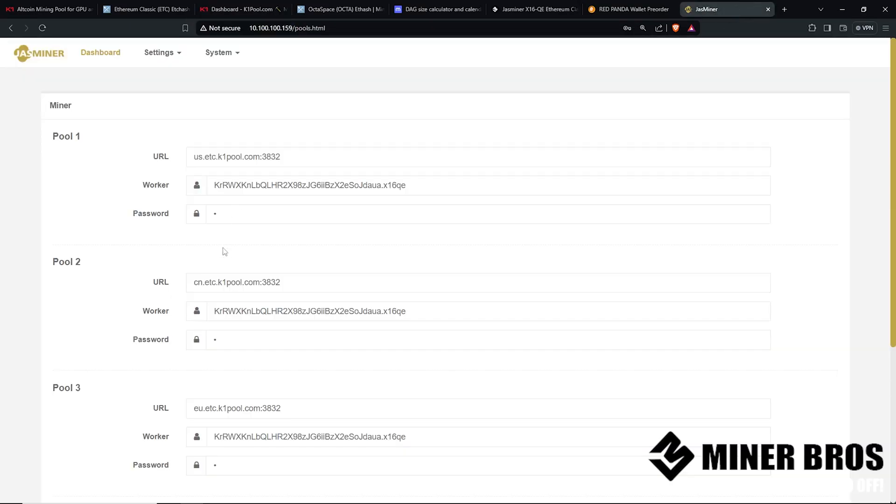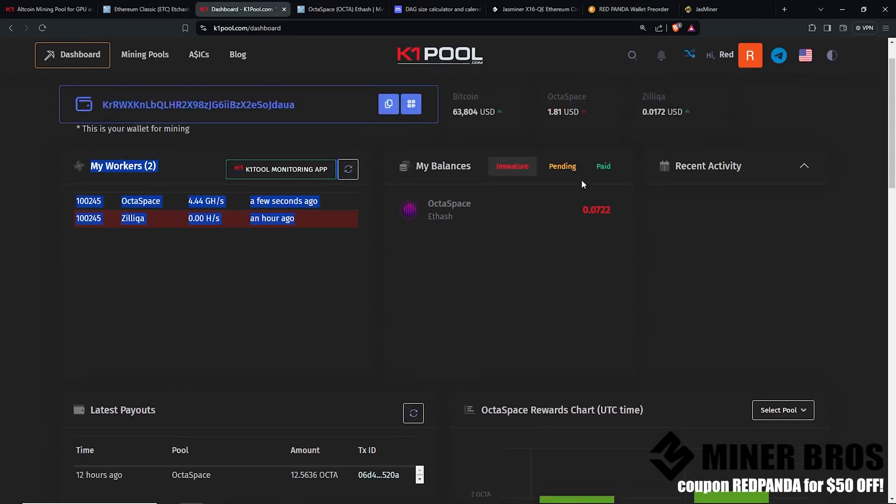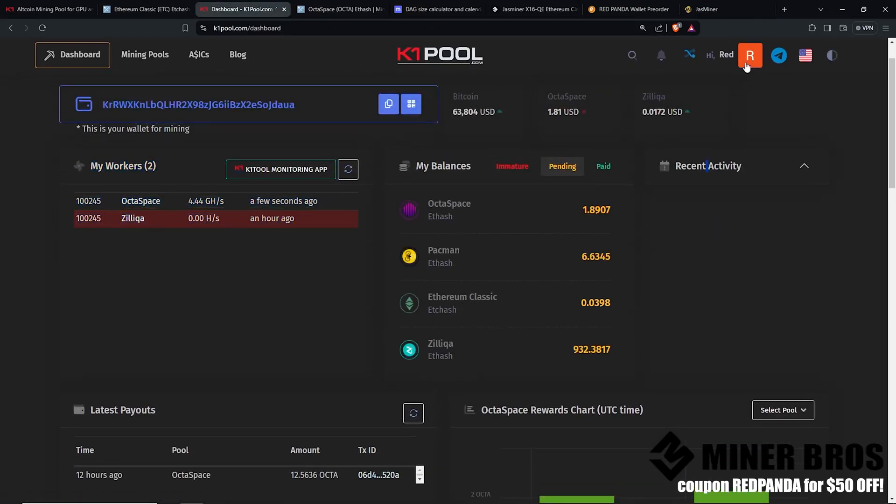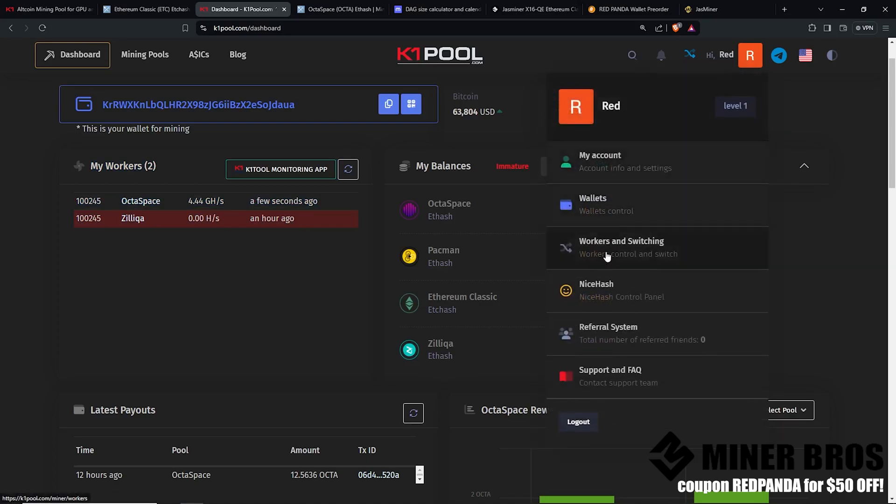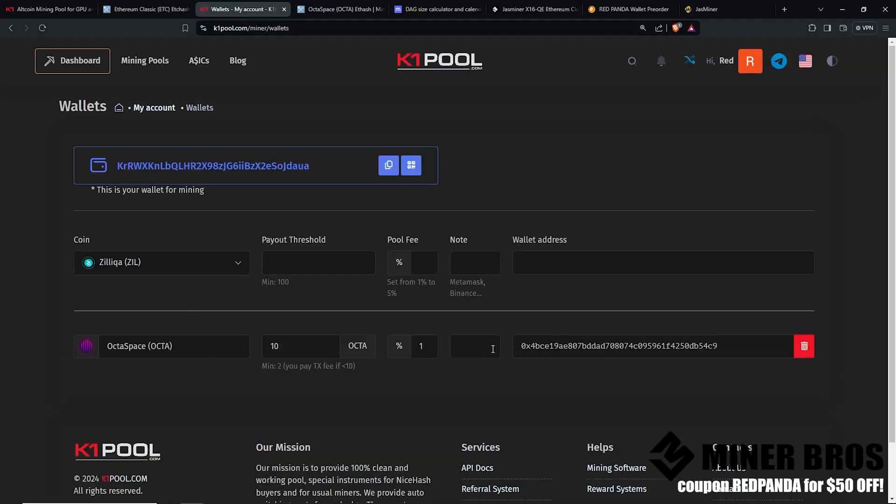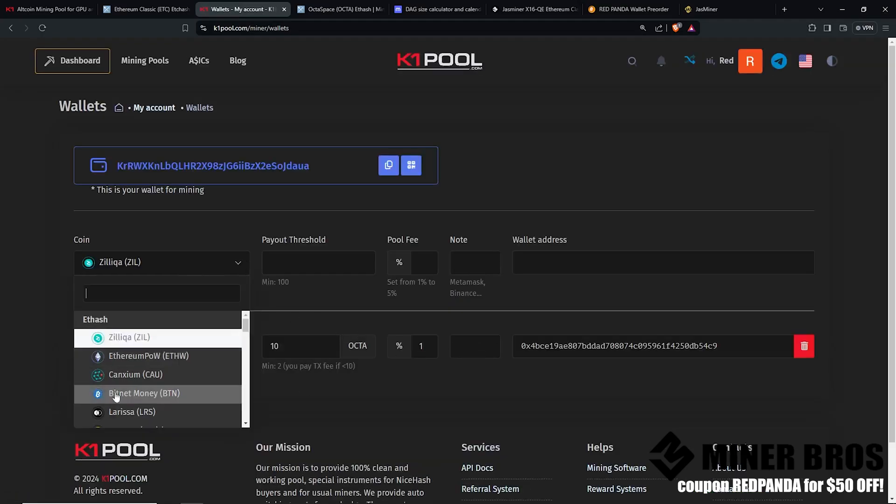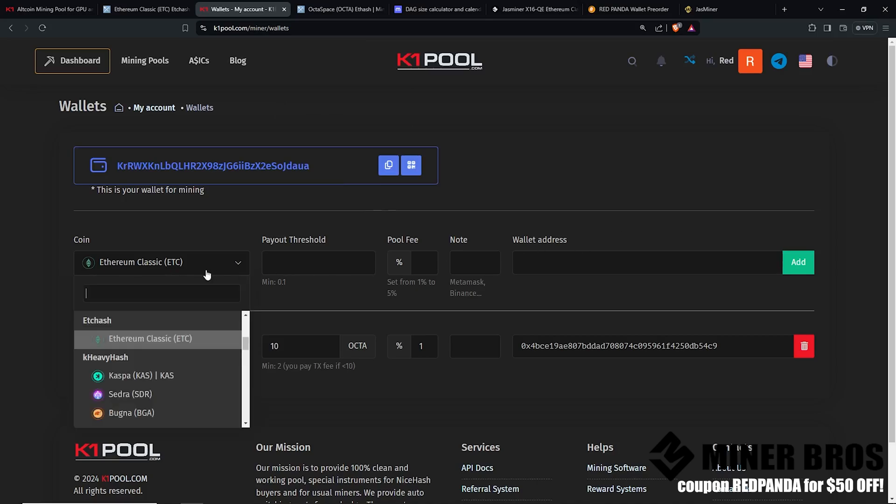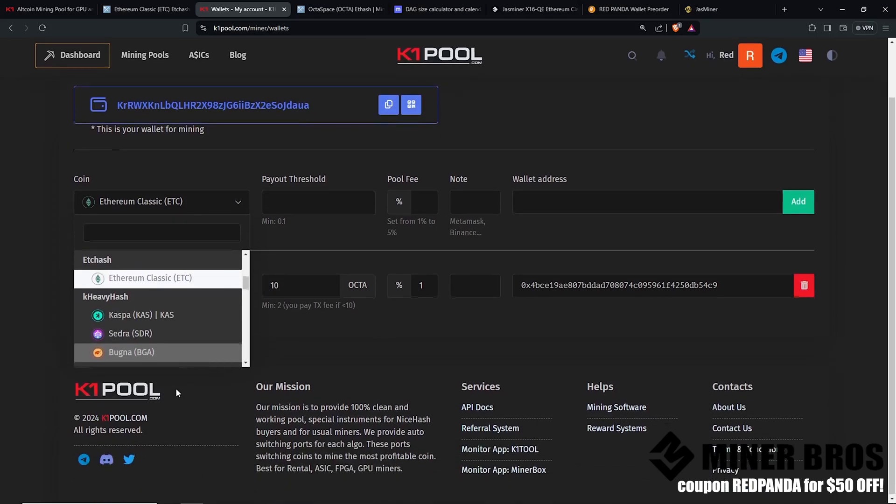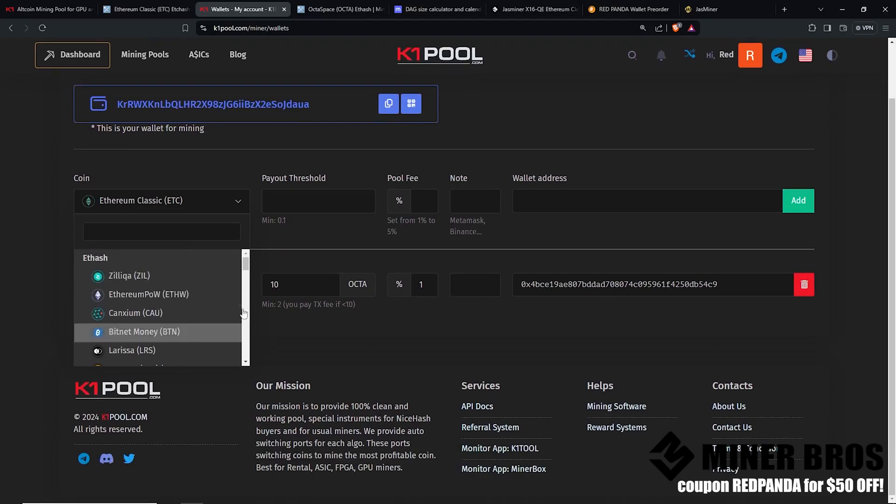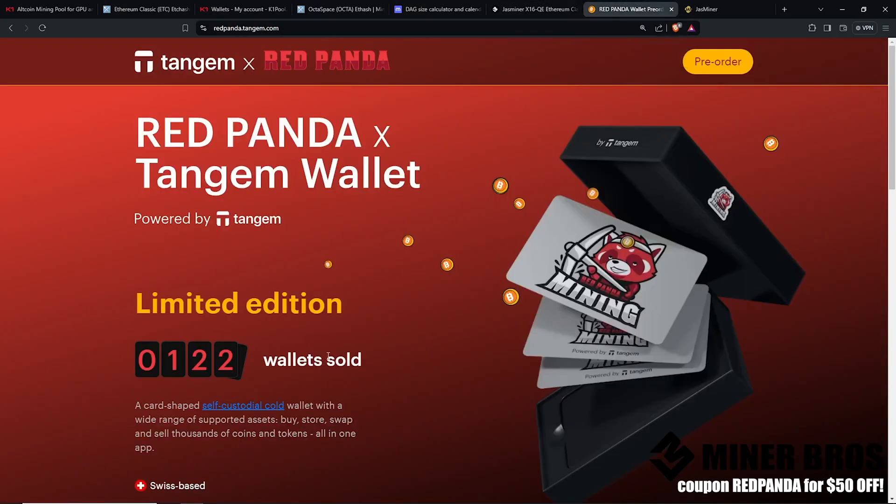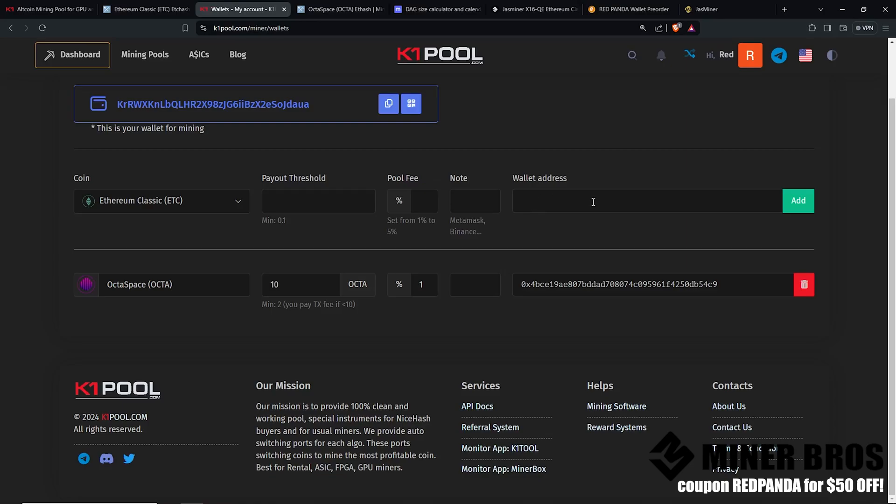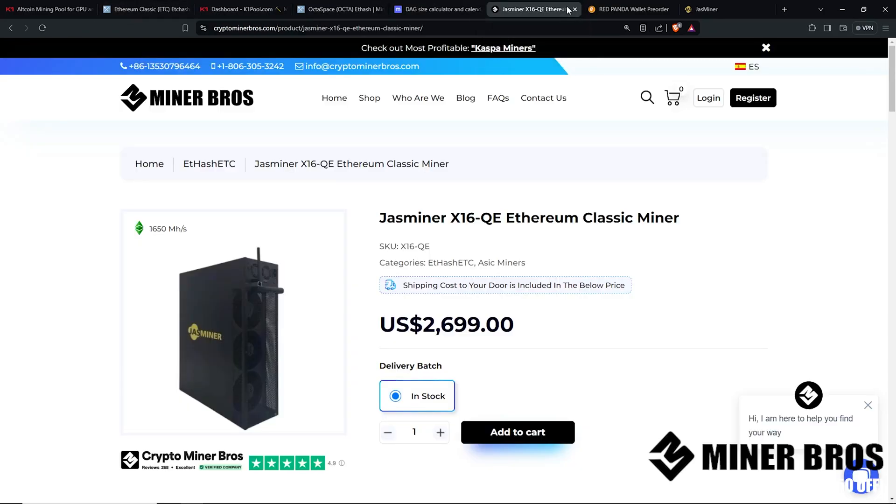So then that's when you're going to start earning Octospace or Ethereum Classic, whatever you're mining. But you'll want to make sure when you go to your dashboard at the top right, go to wallets. You'll want to enter in your Ethereum Classic address, your wallet address. This is to get paid out. So once you're done, once it's mining on K1 pool, it's going to pay you out to your Ethereum, Zilliqa, if you're mining Zilliqa, or Octospace as well. This is where you can get your address from, let's say a Tangem wallet. But that's how you use K1 pool here along with your Jazzminer X16QE. That's it. It's going to start mining away. You don't have to do anything else.